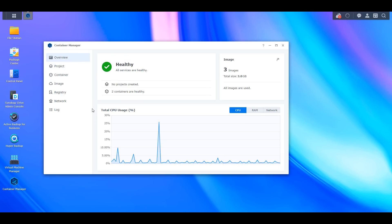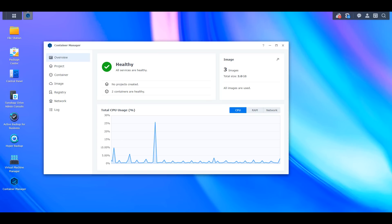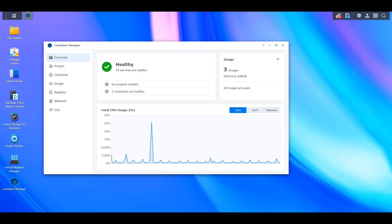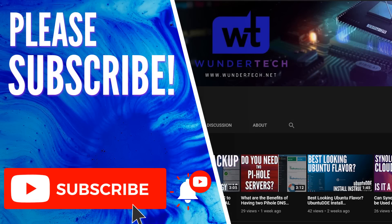I have written instructions for SMB multi-channel and Container Manager that I'll leave in the description, and there are other DSM 7.2 features I'll be looking at in future videos. These are the two things I think will impact most users who have been using their NAS for anything beyond a basic file server. If there's anything specific you want to see about DSM 7.2, please leave a comment. If you like this video give it a thumbs up, leave any questions in the comments, and if you enjoy this type of content please consider subscribing. Thanks!